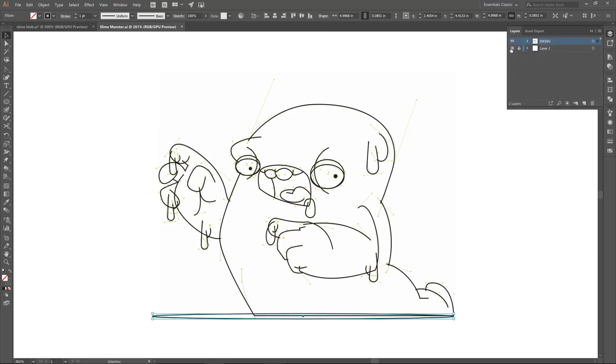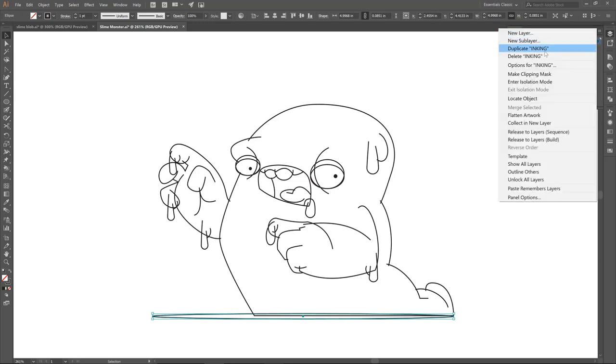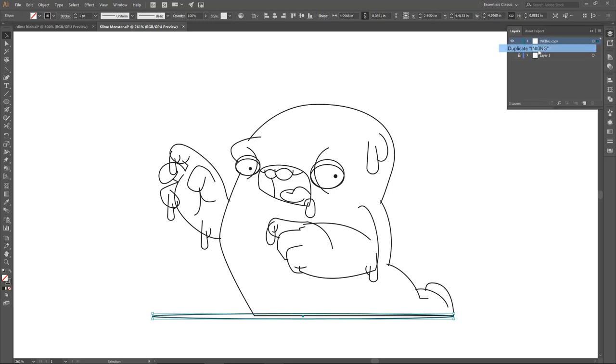We are now ready for our brushes, and I always like to duplicate. So we're going to duplicate out the inking, I'm going to lock it out and then hide it.